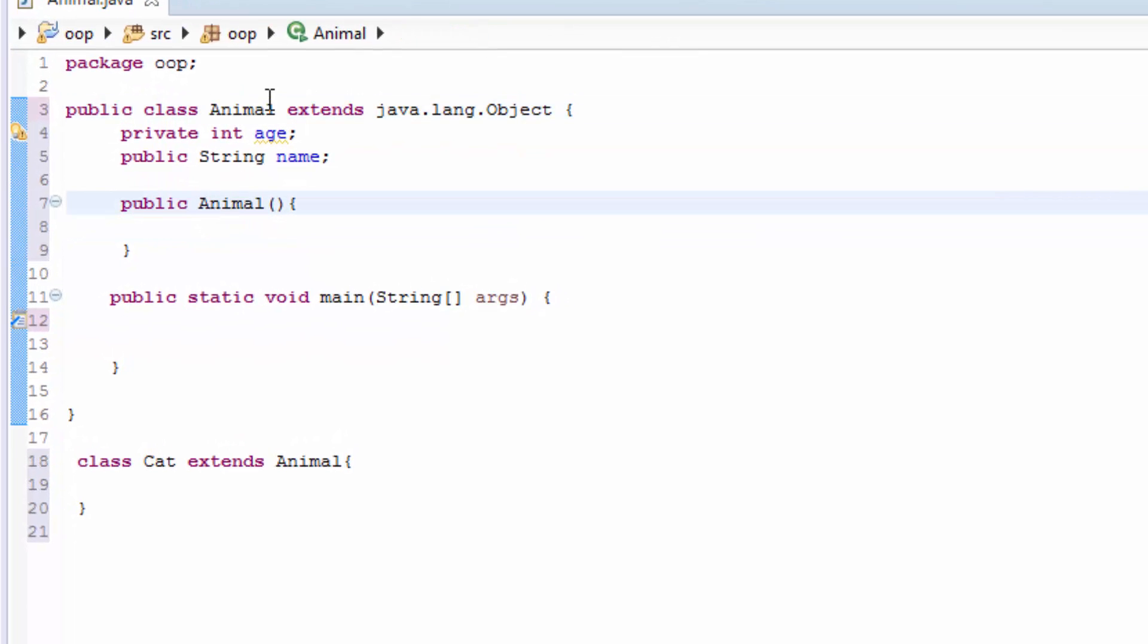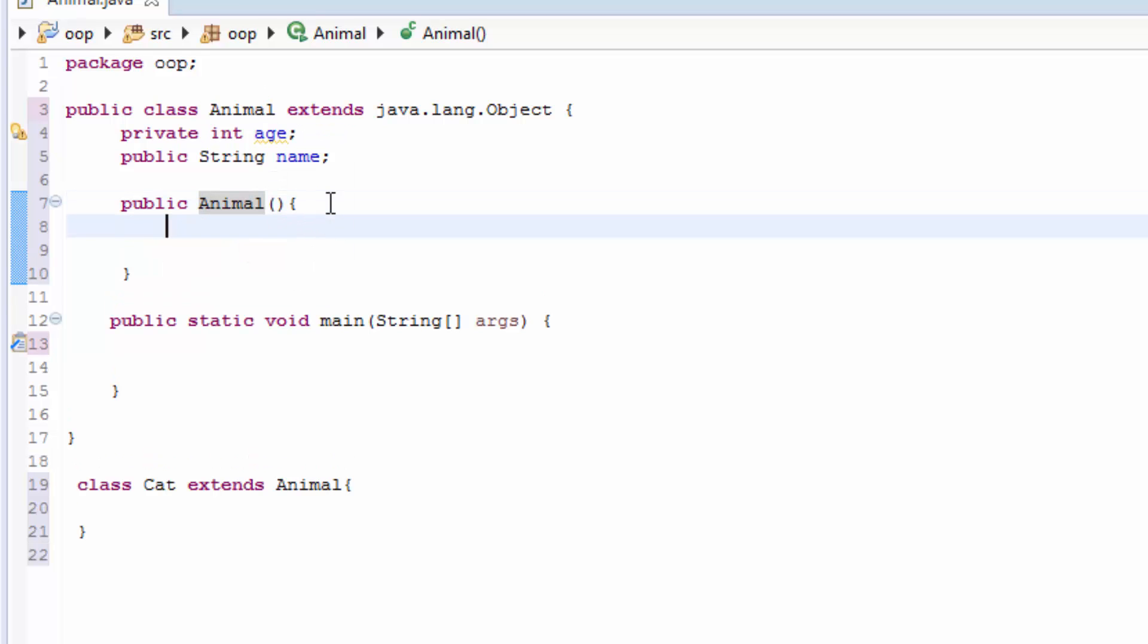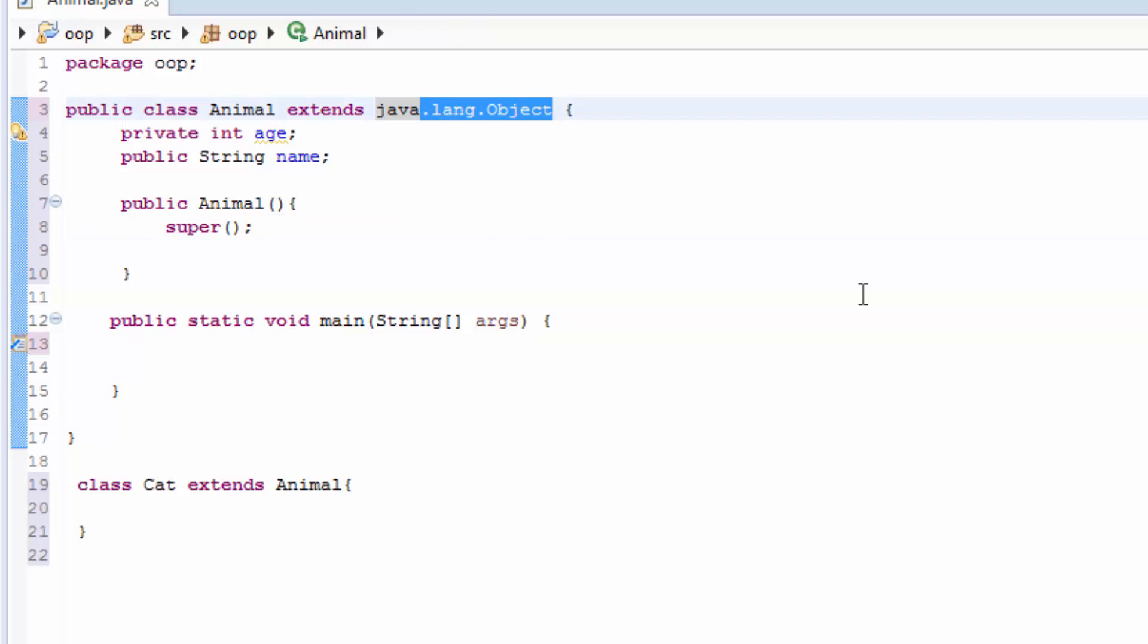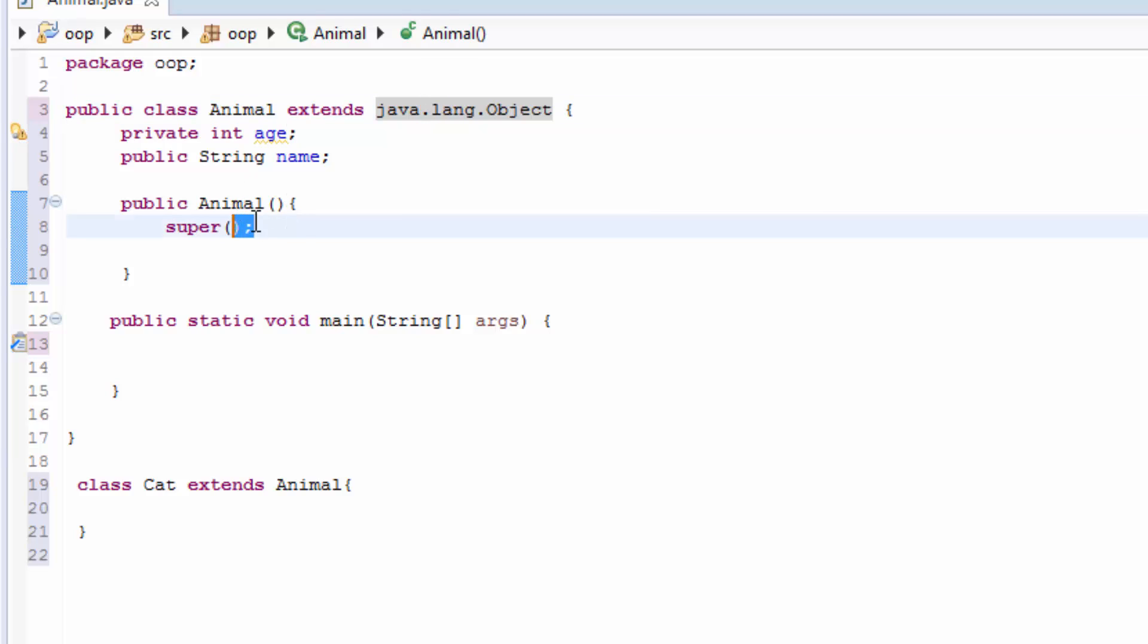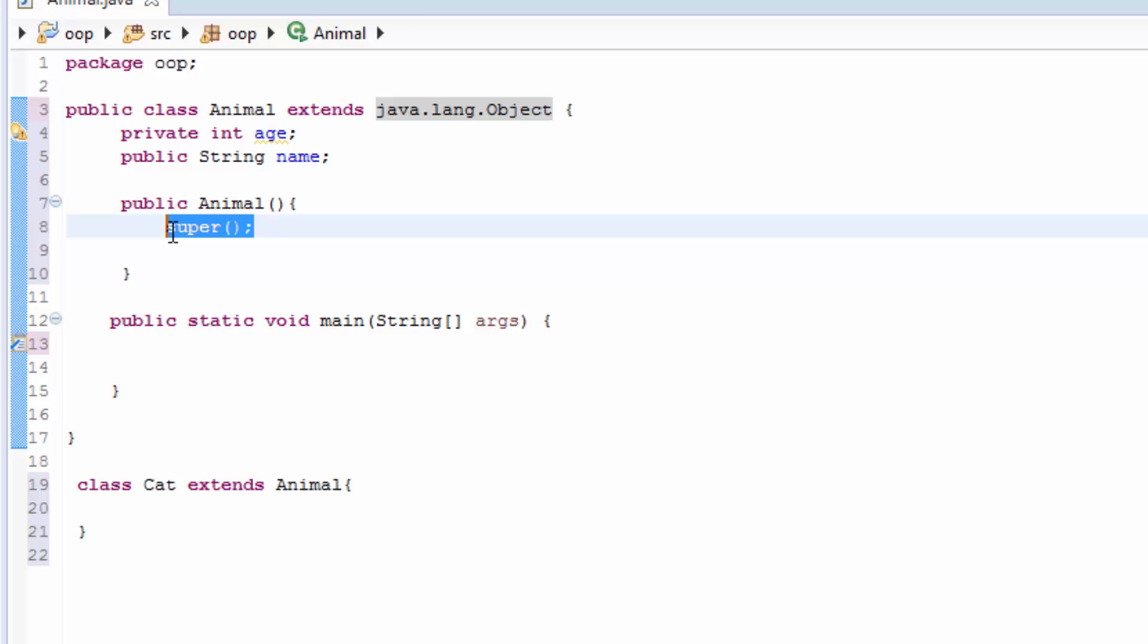So in our constructor now we can use super, and it does not have any parameter because we are calling the Object class constructor. Because as I said in Java, the first statement of every constructor is either a call to another constructor. So we are using super to call a constructor from the Object class, or a call to a constructor in a direct parent class.